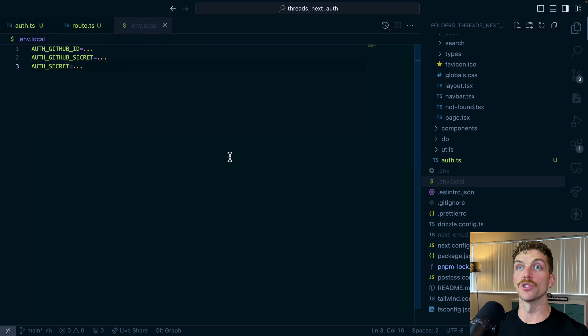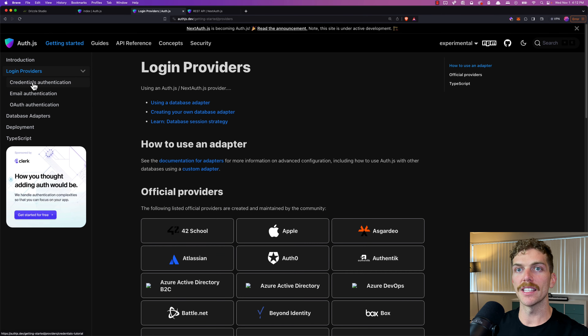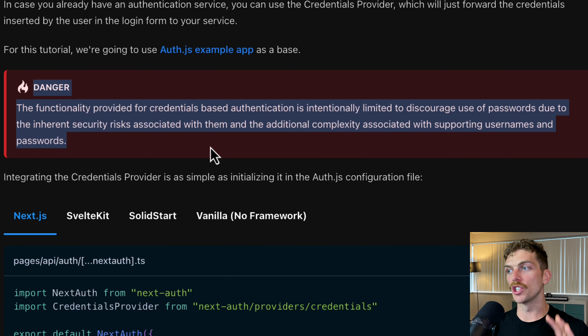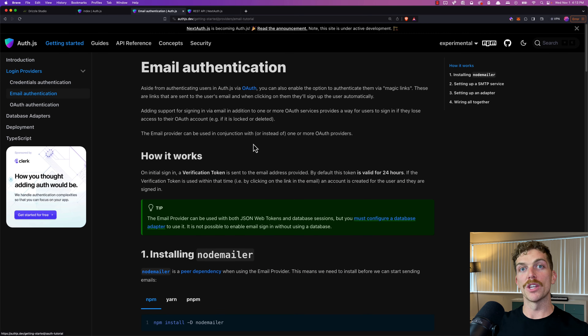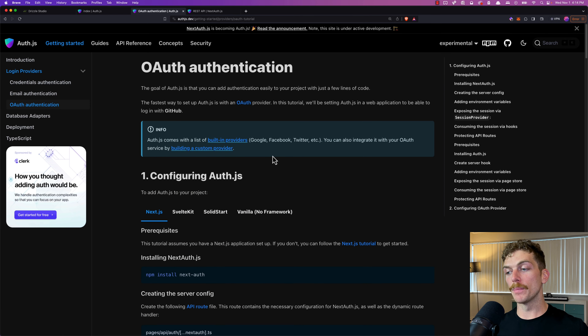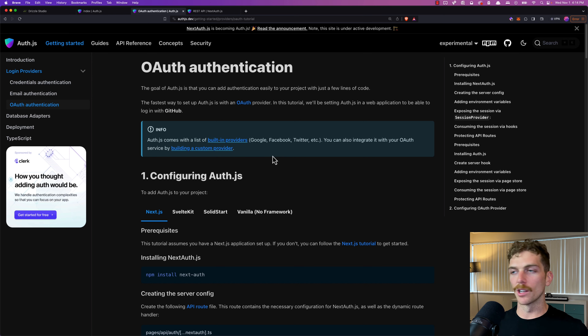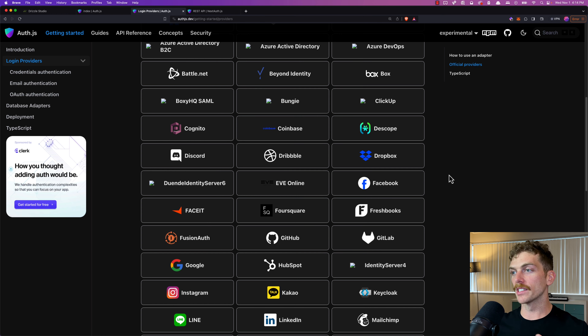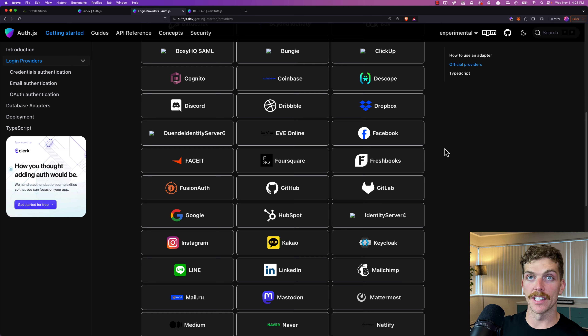Let's take a look at the different providers that NextAuth offers. There's credentials authentication, which allows login with email and password — but it's definitely discouraged. If you need email/password login, use an authentication service like Clerk, Kinde, or Auth0, because it's not trivial to get right. There's also email authentication with magic links, which requires setting up an email service like Nodemailer. The OAuth authentication is where NextAuth really shines — users can sign in with Google, GitHub, or any of the many built-in providers.